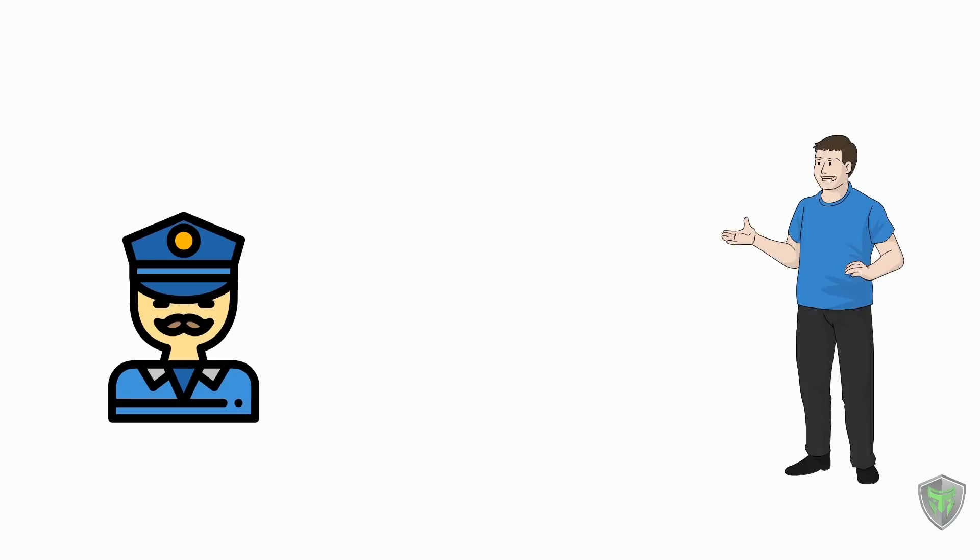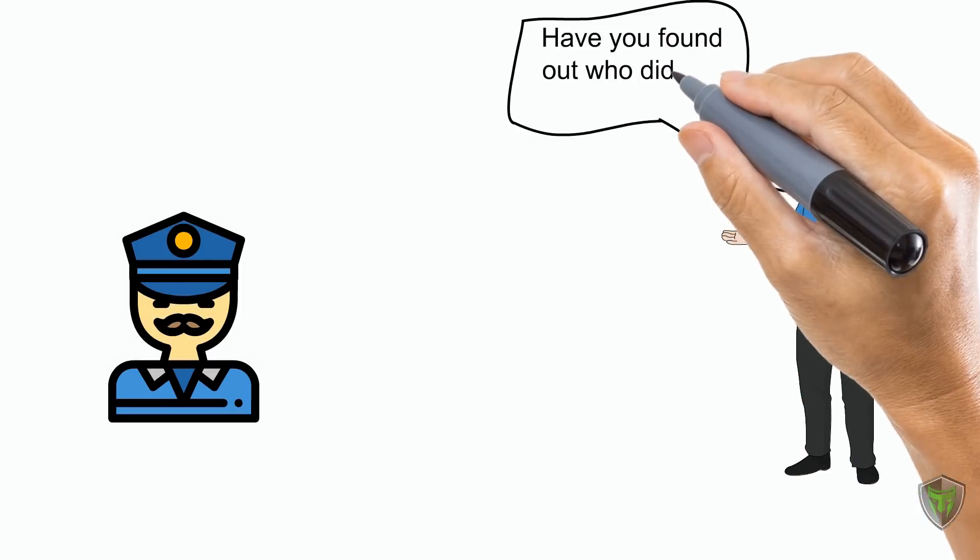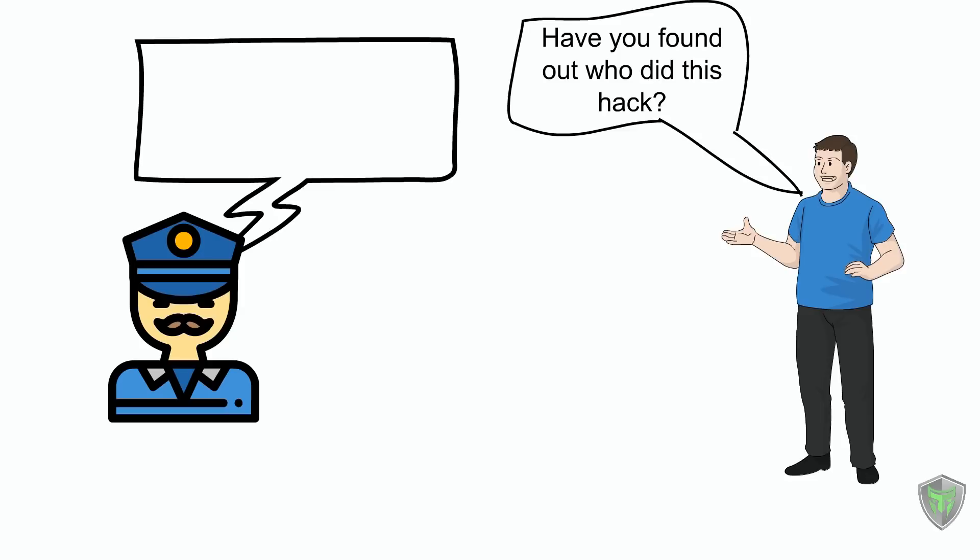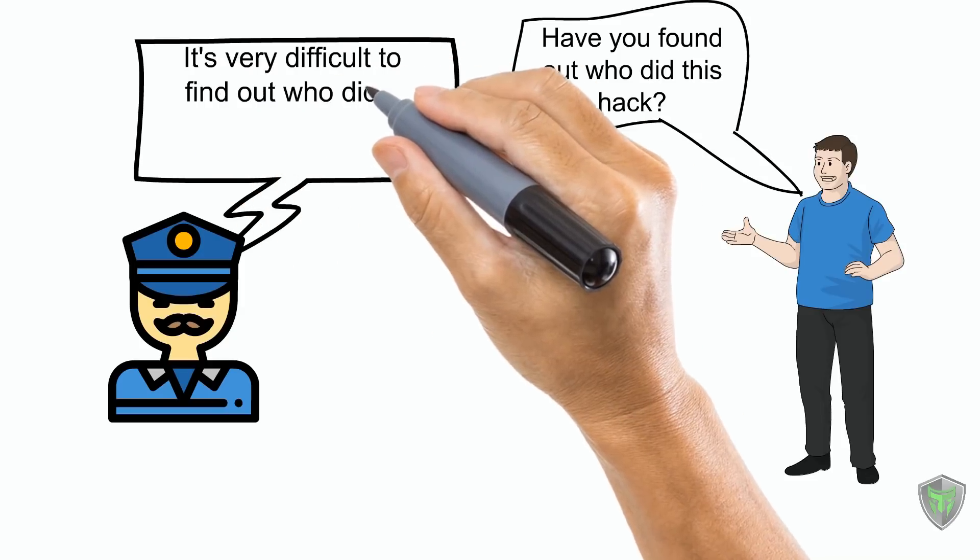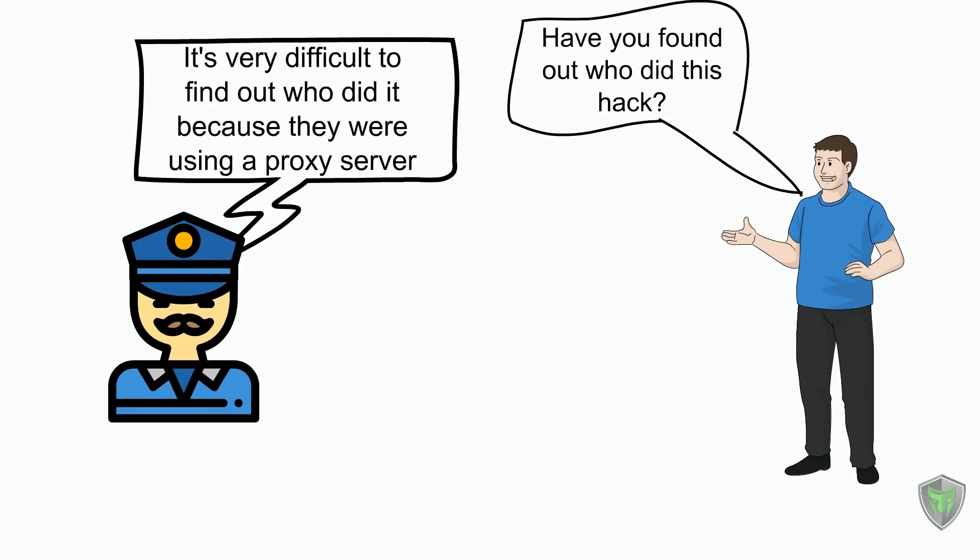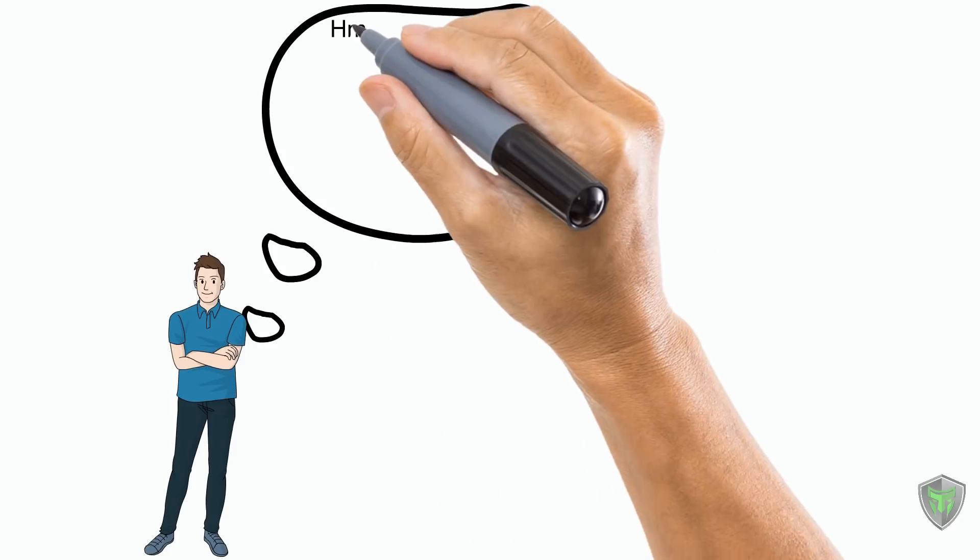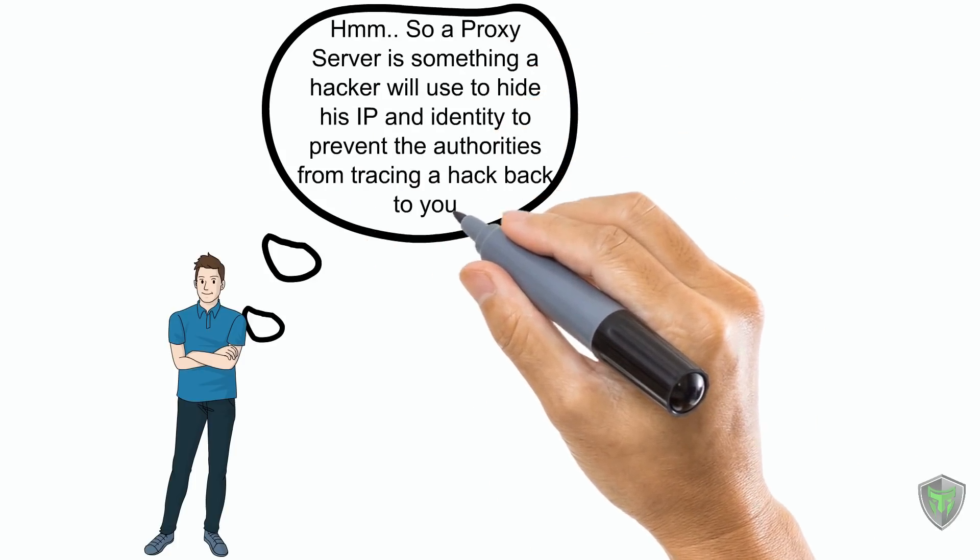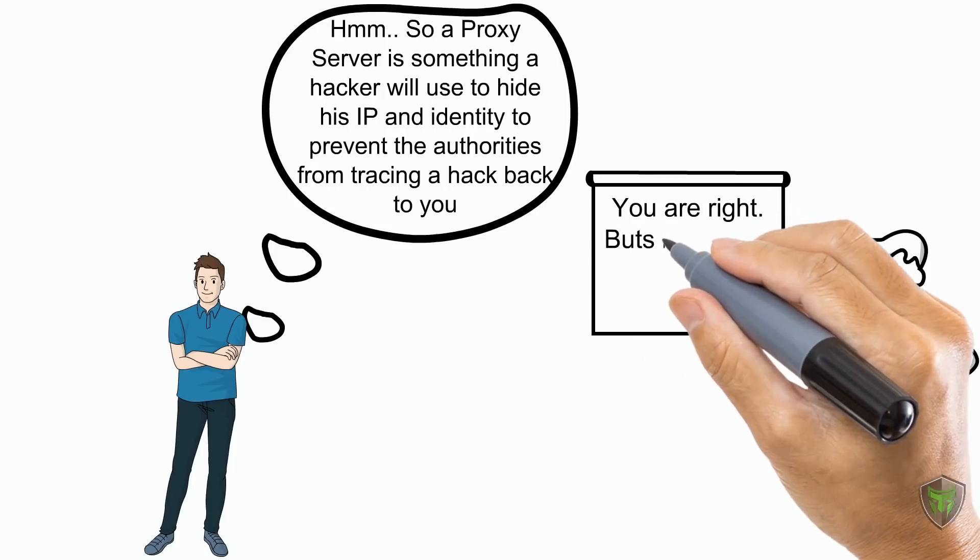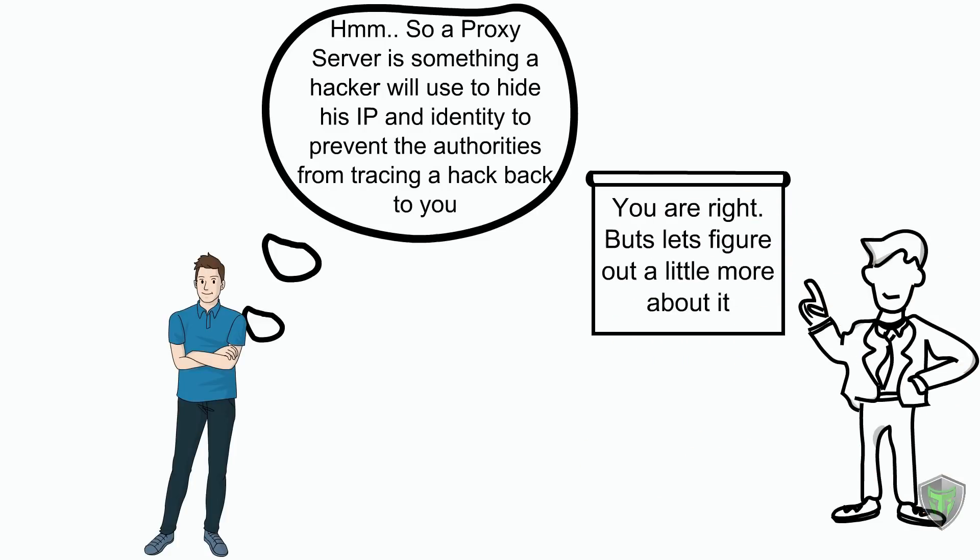I am sure that you must have heard this sentence before. Have you found out who did this hack? It's very difficult to find out who did it because they were using a proxy server. Now you might be thinking, a proxy server is something a hacker will use to hide his IP and identity to prevent the authorities from tracking a hack back to you. You are right, but let's figure out a little more about it.